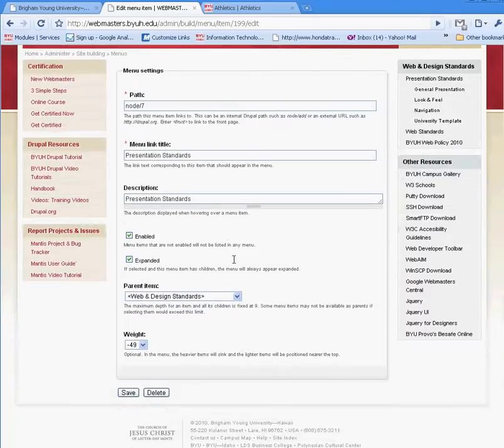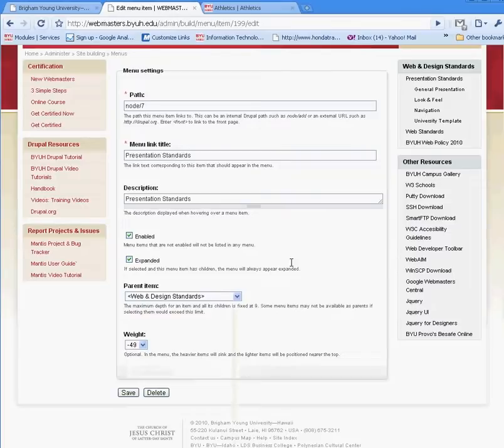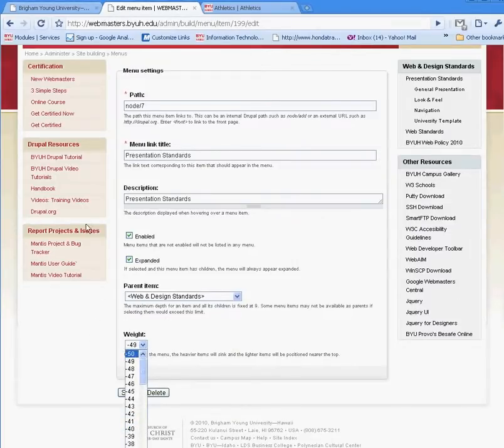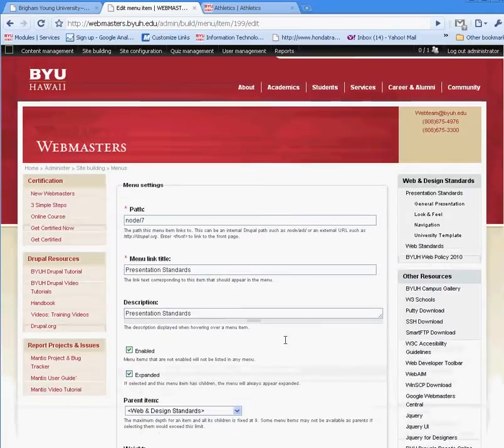I can also control where I want that menu to be as far as its location, whether it's the first item on the menu or the second, and so forth.